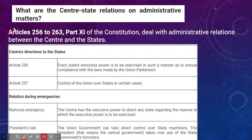Article 256 of the Indian Constitution states that every state's executive power is to be exercised in such a manner as to ensure compliance with the laws made by the union parliament. Article 257 specifically talks about the control of the union over states in certain cases, where the union government can have control over state government machinery, including legislative, executive, and even financial functions.